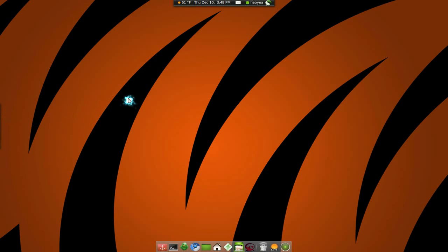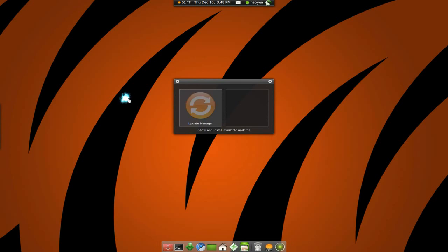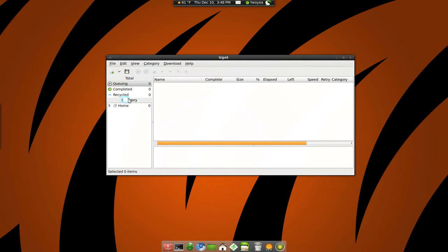This one is called uGit and it's basically a download manager. I like this one the best so far because it's really slick and looks really nice. So this is what it looks like.